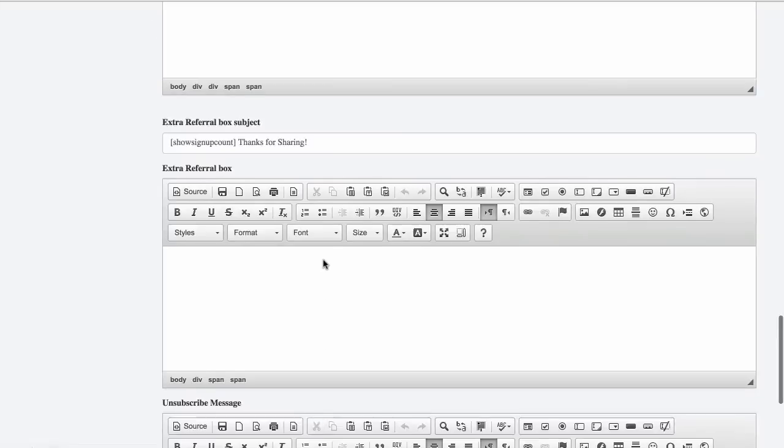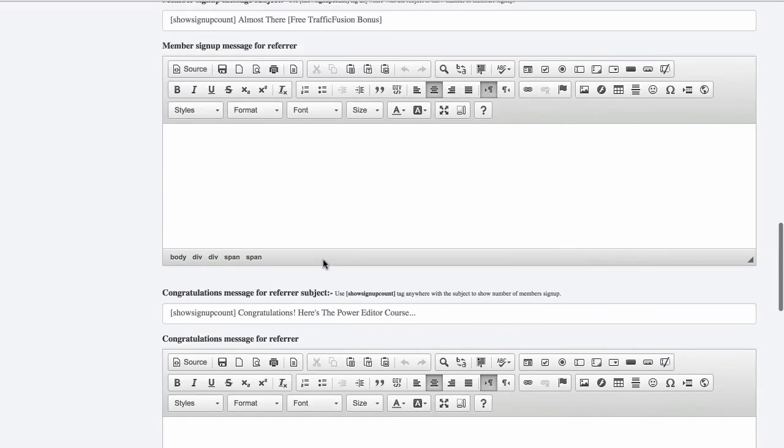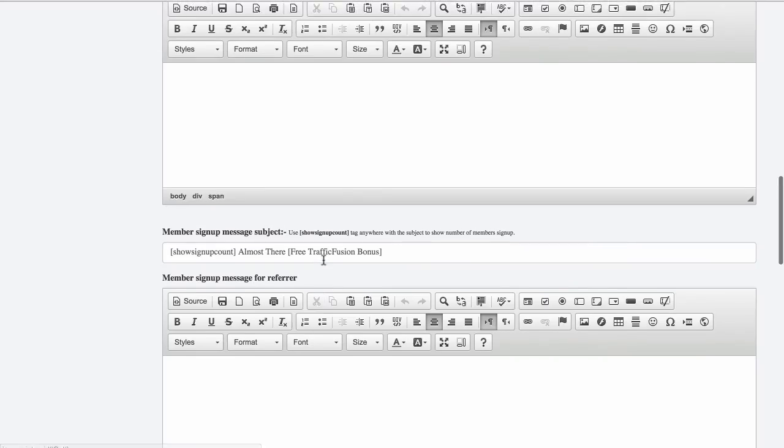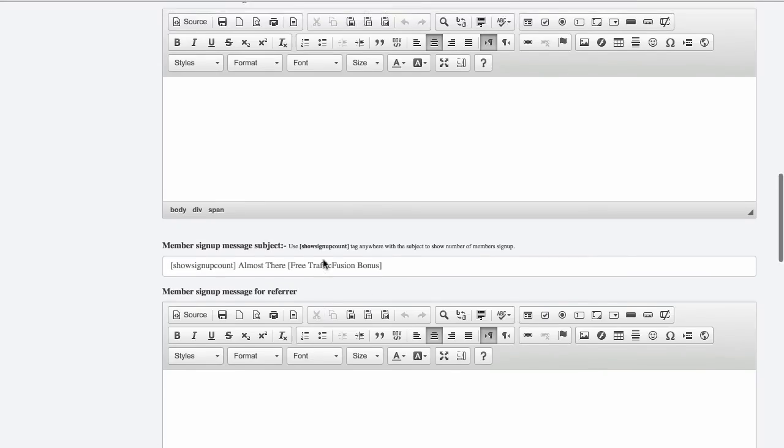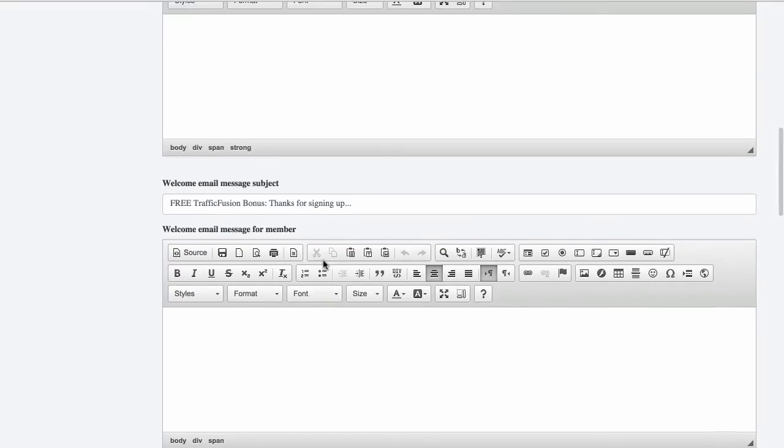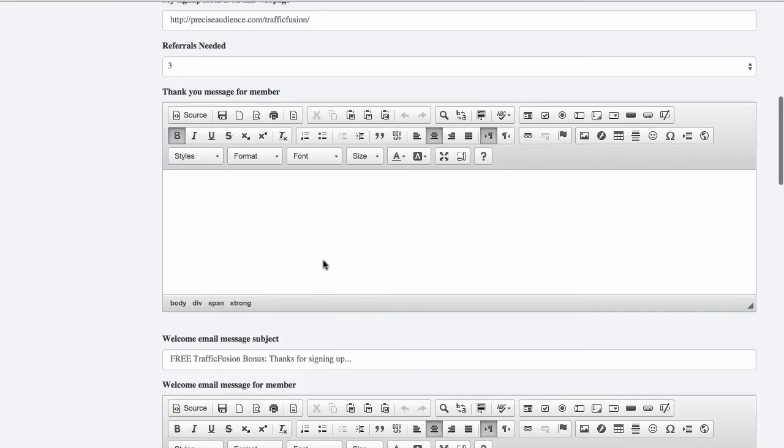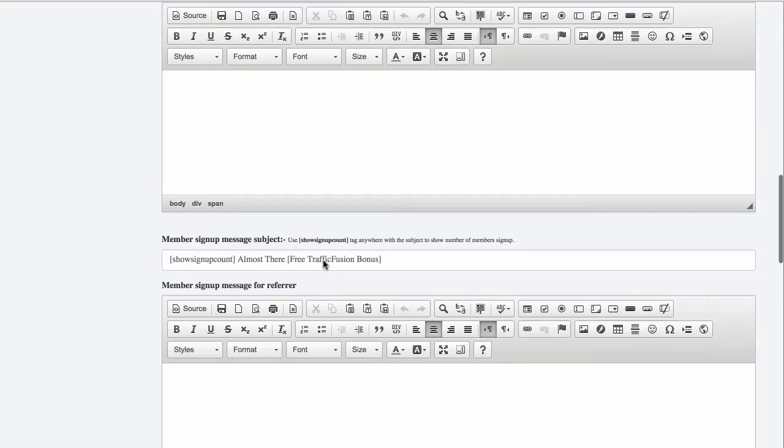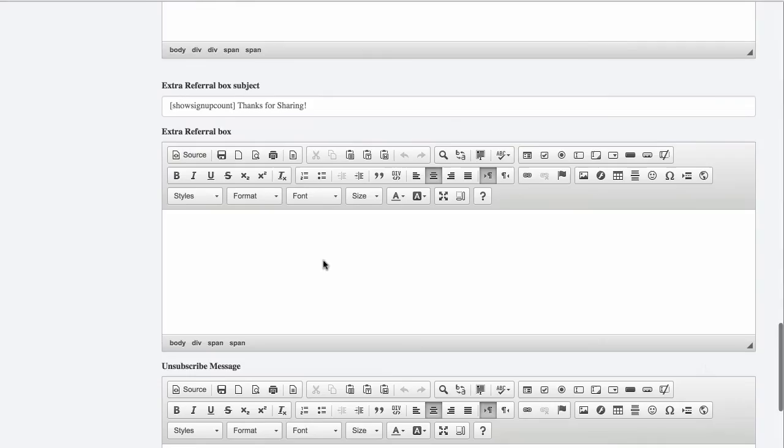So it's very simple and once you've customized all your messages, you know when someone has signed up, what they're going to get and what they get when they've reached their goal. Once you've done that,